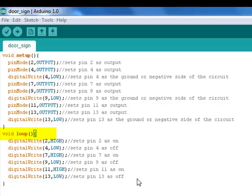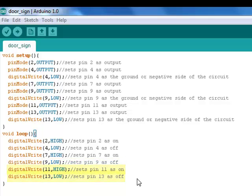In the loop part of the sketch I assigned pins 7, 9, 11, and 13 as either on or off, high or low.